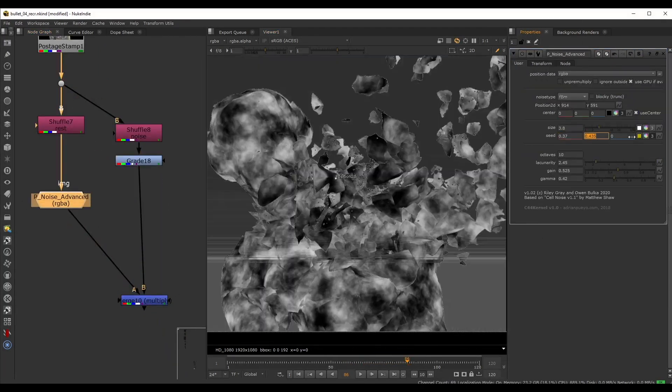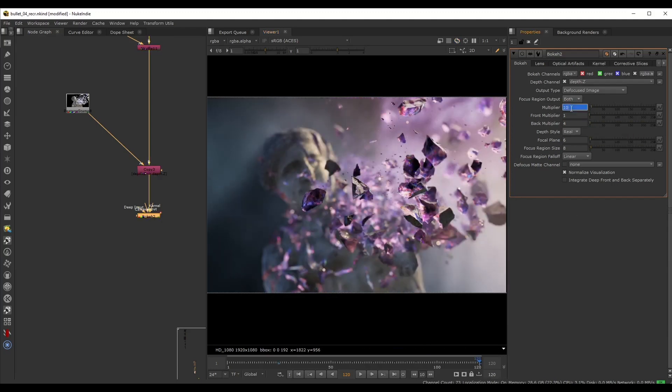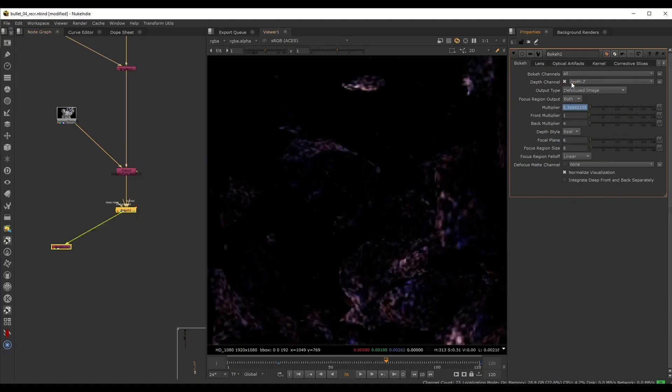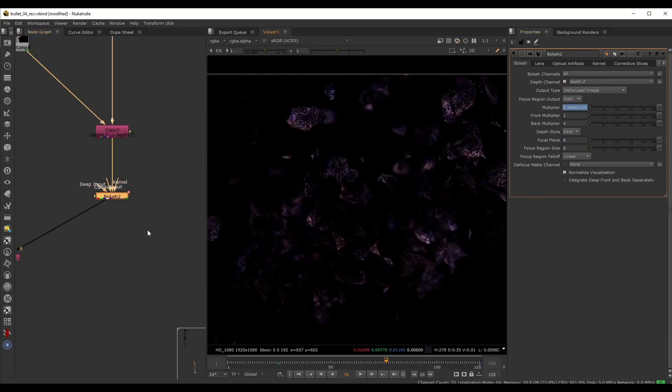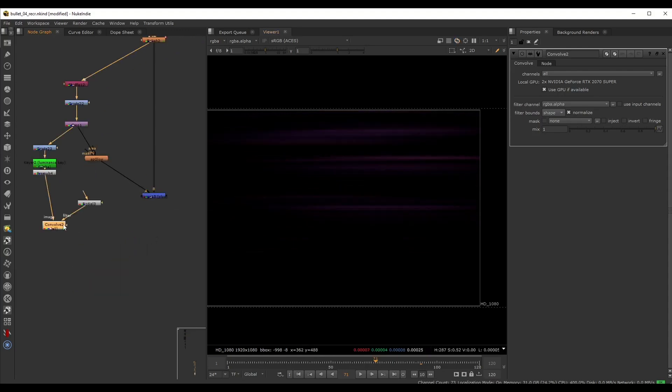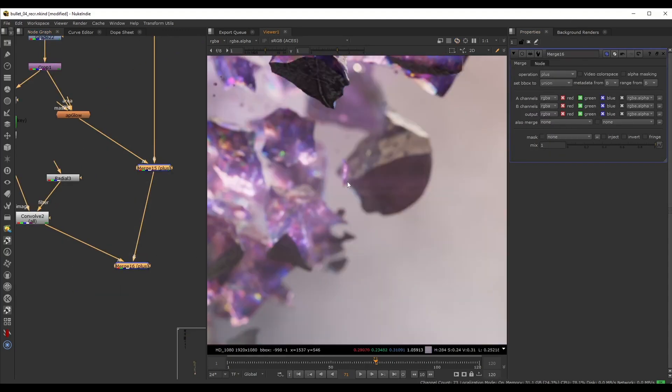Here we also discuss best practices when dealing with depth of field and how to solve various issues that you might encounter. Finally we will add some post effects such as glow and flares to complete the render.